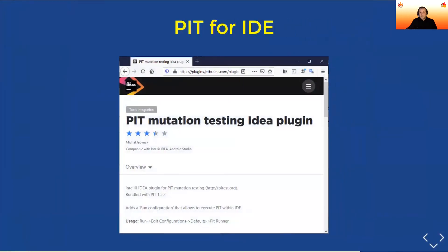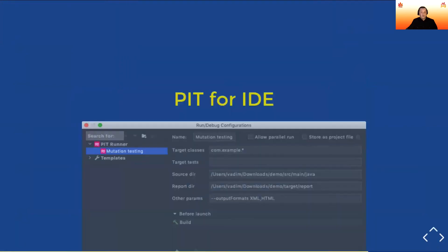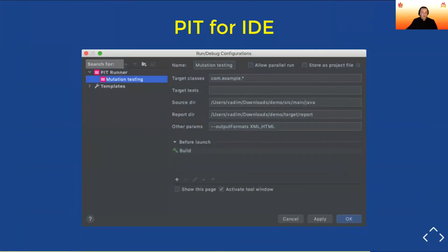PIT also has IDE plugins. I personally use the plugin for IntelliJ, one of the most popular IDEs for Java development. It adds a GUI interface to the same things you can do in Maven or Gradle, so you don't have to talk to Maven or Gradle directly. You can just run a specific profile and get the same reports — really convenient, creating a personal environment for running mutation testing.